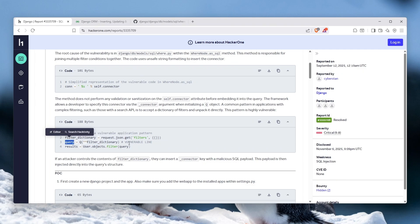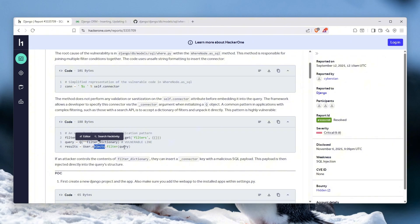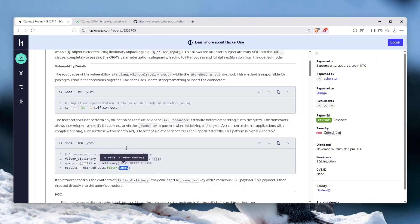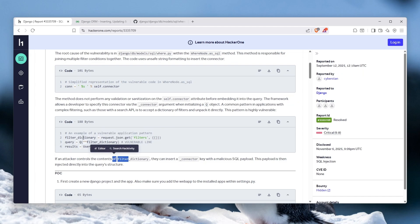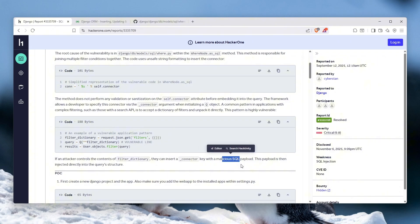And when you call now the filter on, let's say, the user object and pass in the query, it can be exploited. And if the attacker controls the contents of the filter dictionary which we just explained, they can insert the underscore connector key with a malicious SQL payload. This payload is then injected directly into the query structure.